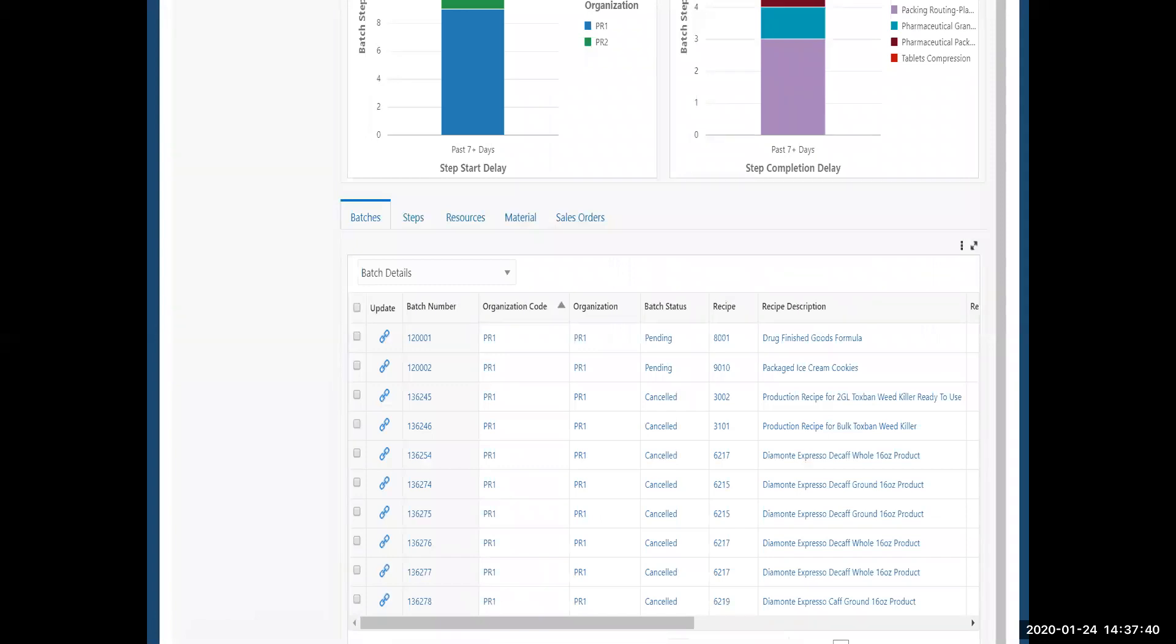I see all the batches or work orders that are in that delay category. And this goes across product lines, and it shows me everything based on time.